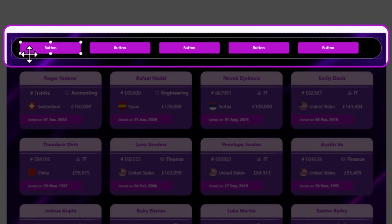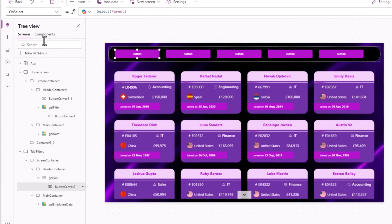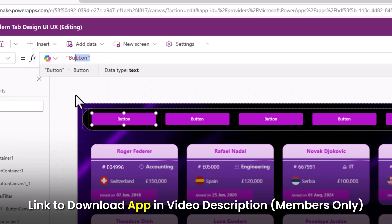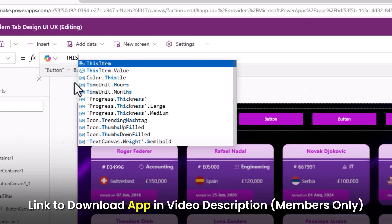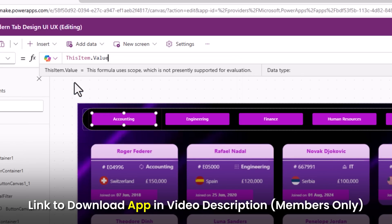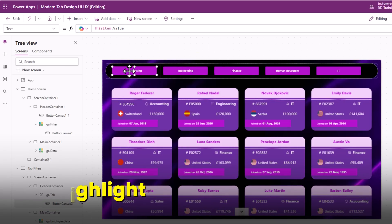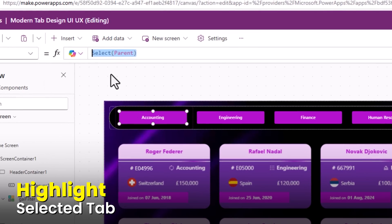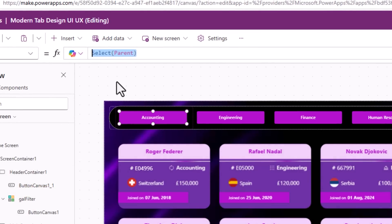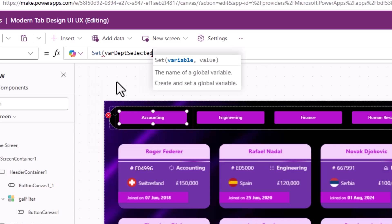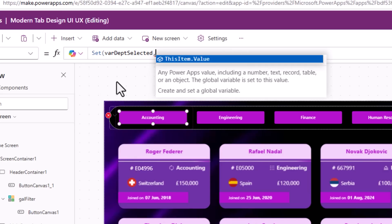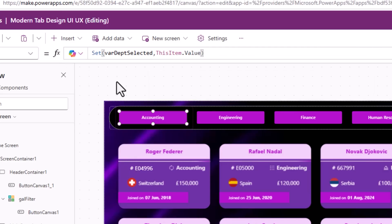In my data source I have five choices for department, which is why the gallery shows five buttons. I'll set the button's text property to ThisItem.Value so you can see the buttons listing out the department choices. When the button is clicked (OnSelect), I'll set a variable called 'varDepartmentSelected' and set its value to ThisItem.Value.